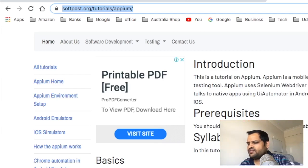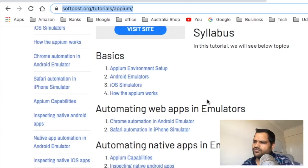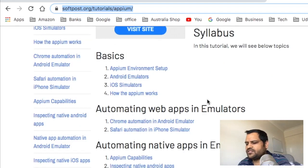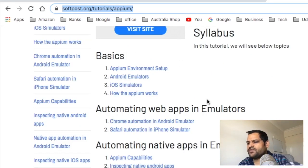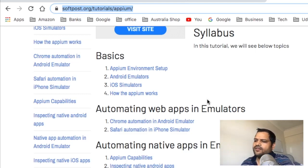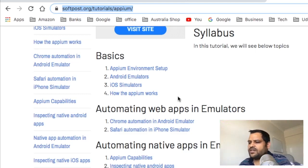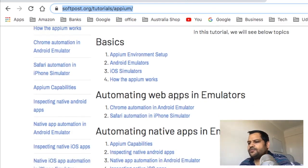We'll cover the basics of Appium, including what kind of environment and tools you will need to automate Appium tests, how to start Android emulators, how to start iOS simulators, and how Appium works at a higher level.